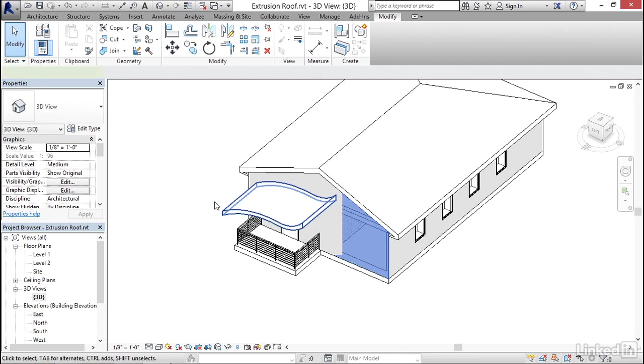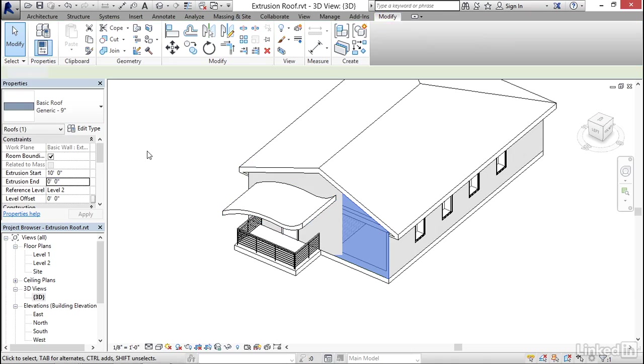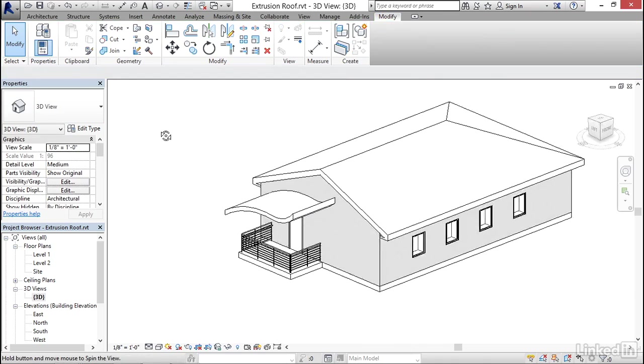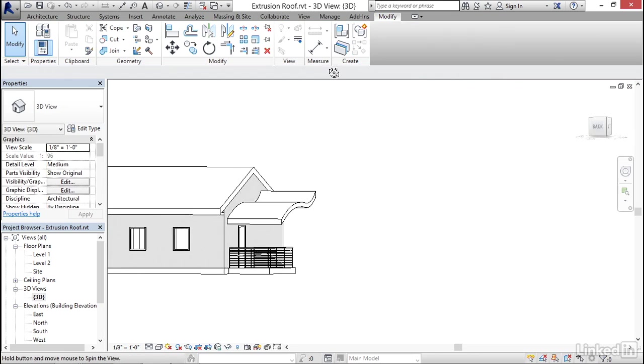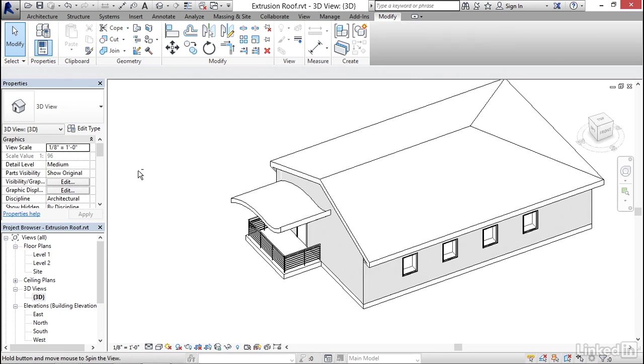Now, if I were to select the roof, you'll see that that actually made it zero. So it's really up to you which method you want to use. But that gives me this nice little freeform curving roof here.